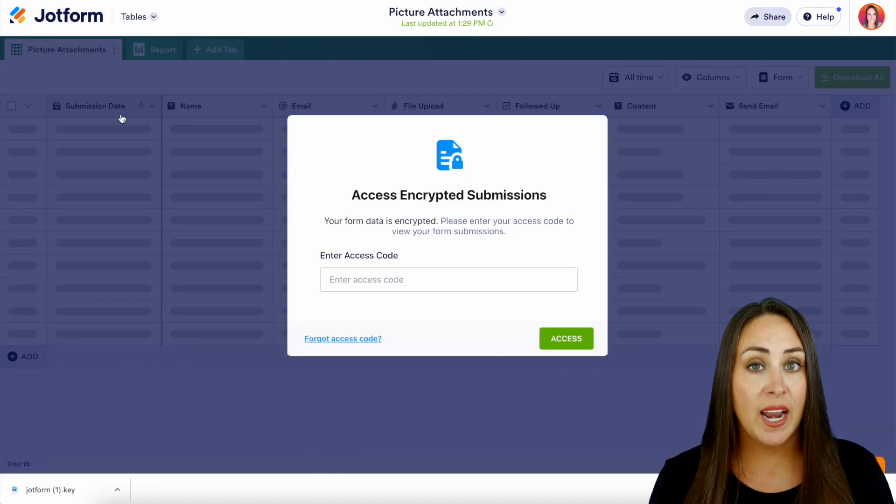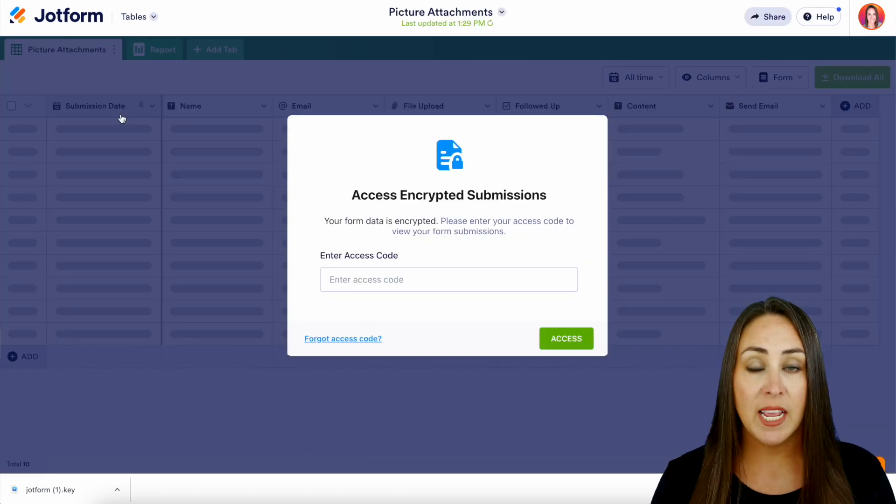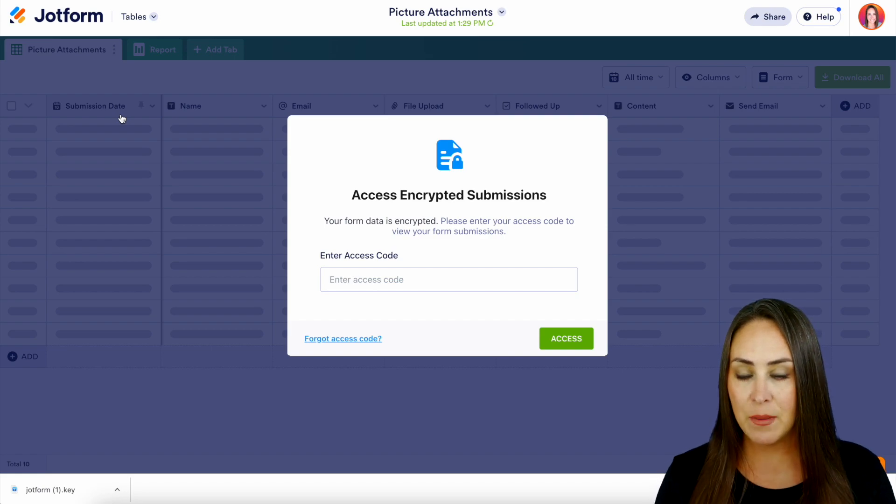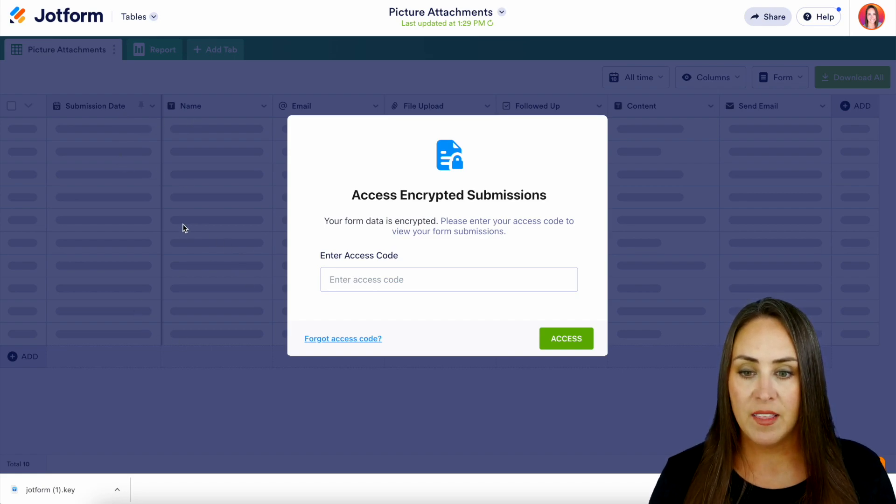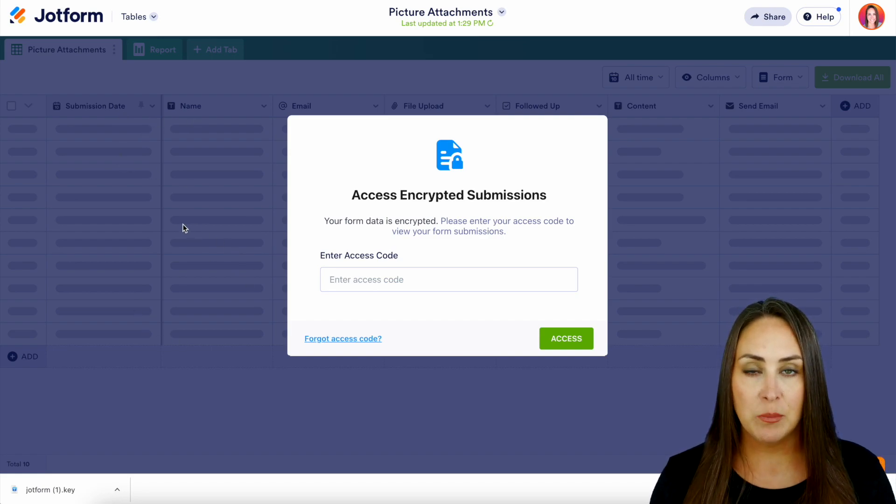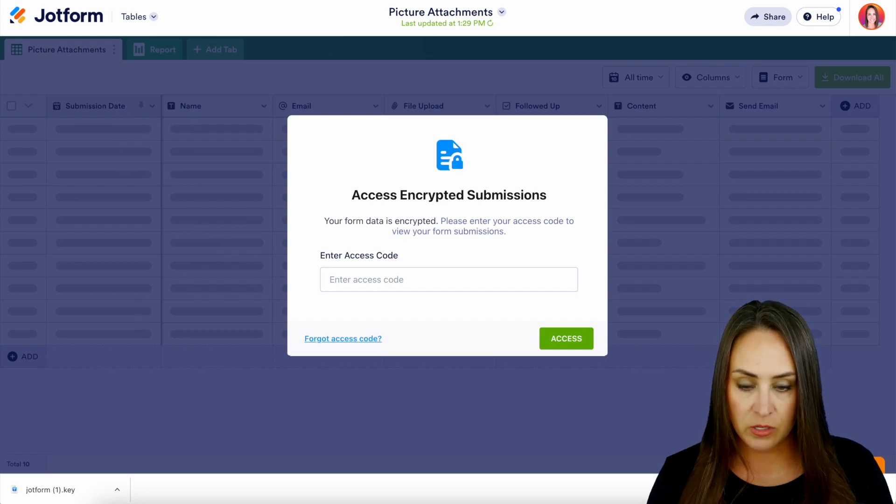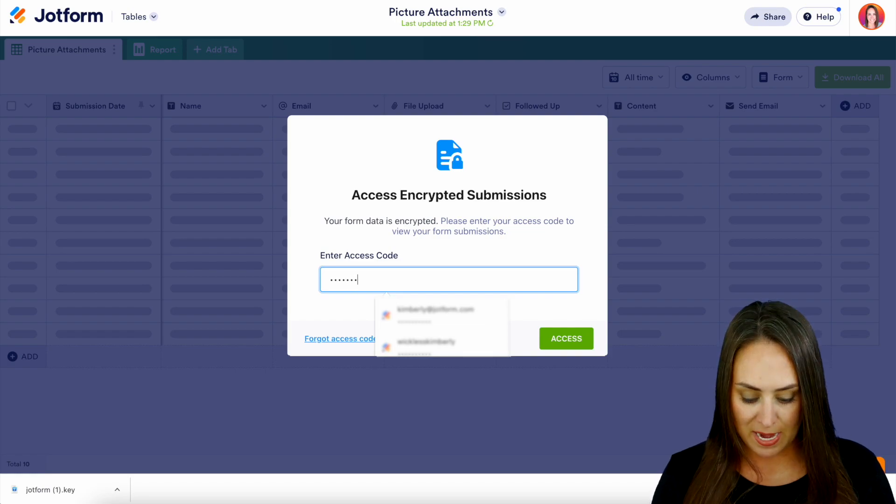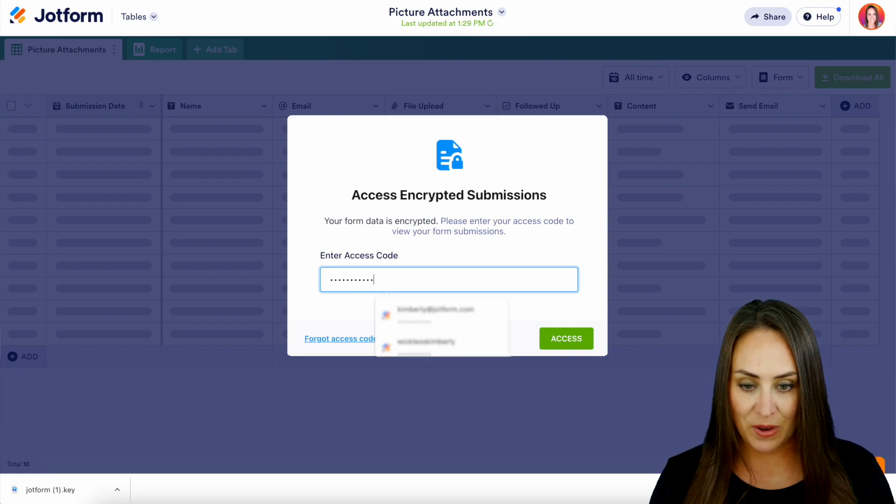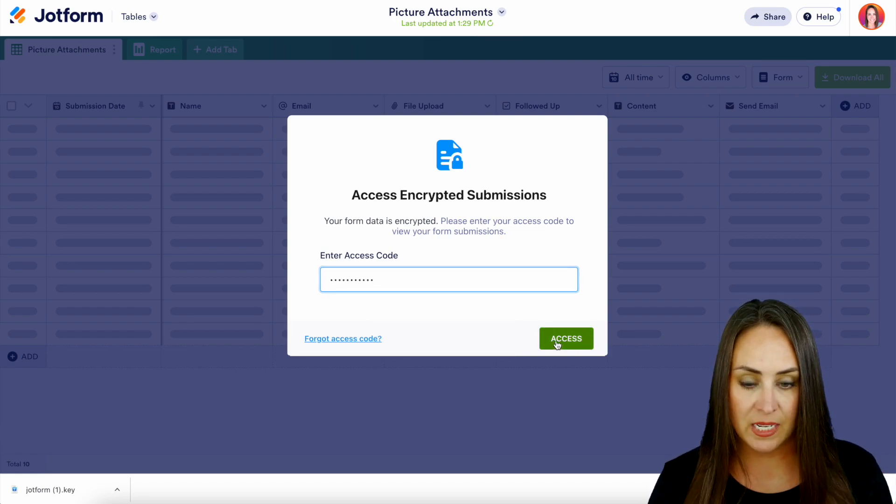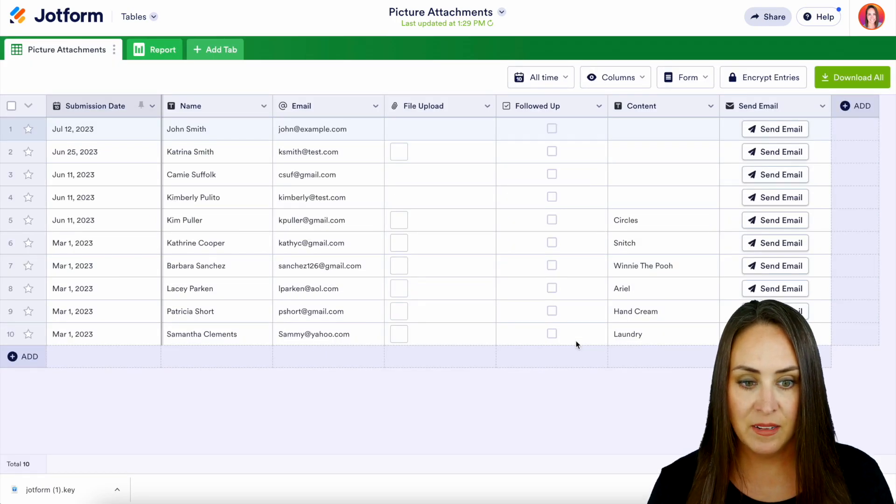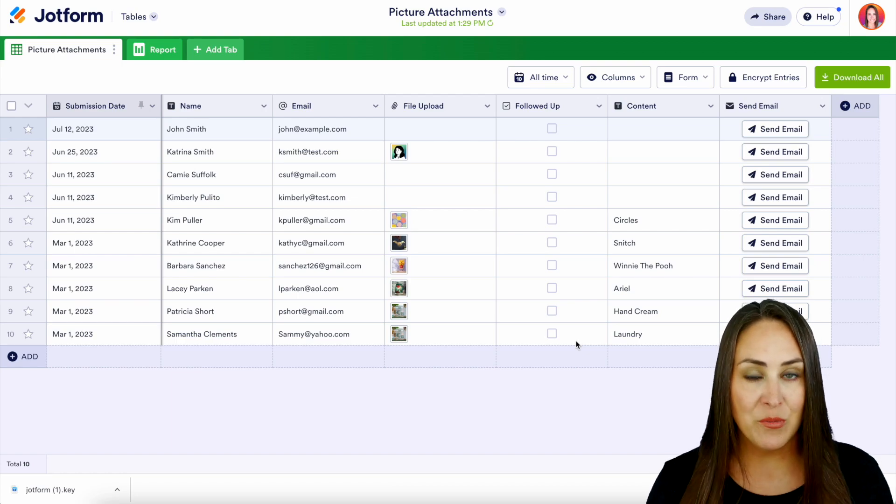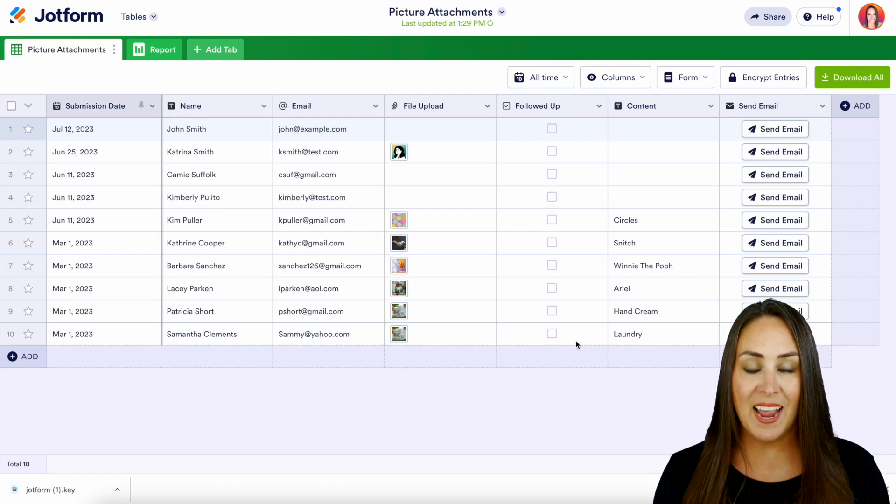We can see here we need to enter in that access code in order to view this data. And we can see in the background that everything is just completely blurred out. So let's go ahead and enter in our access code and access. And here is our data. It really is as simple as that.